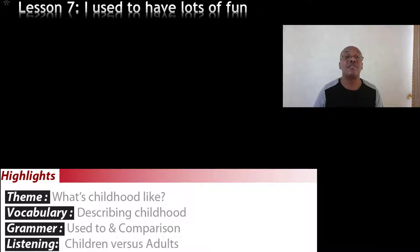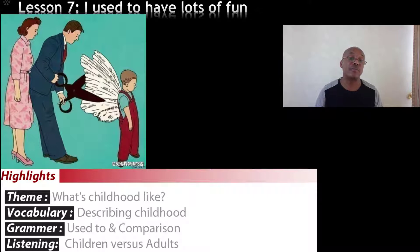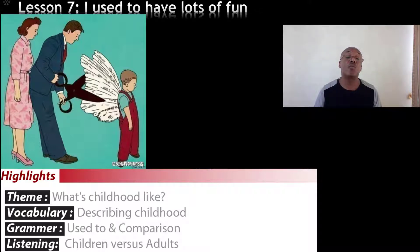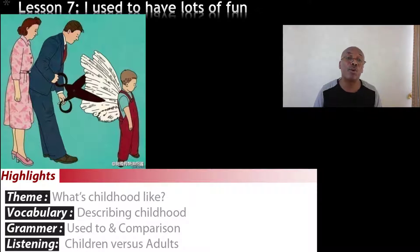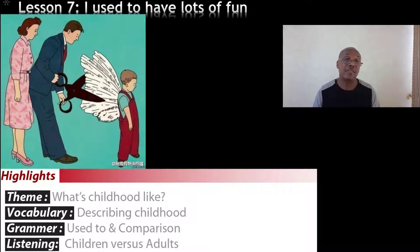Before we get into the lesson, let's first look at this picture. Describe it — what do you see in it? What do you think is happening? You have a child and you have parents — a mother and father. The father is holding scissors and clipping off wings on the back of the child. It's interesting to consider who is holding the scissors. Why do you think that is? And what about the mother — what is she doing? Share your description in the comment section below.